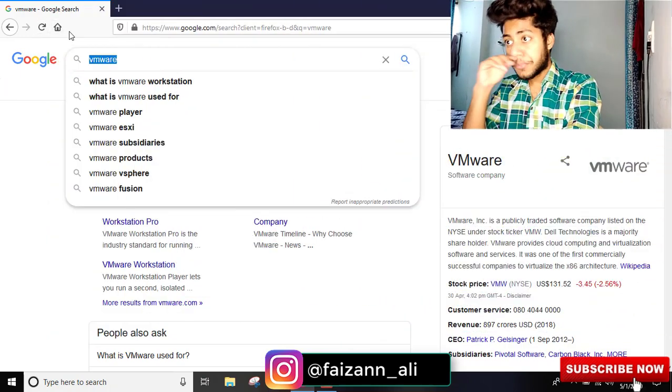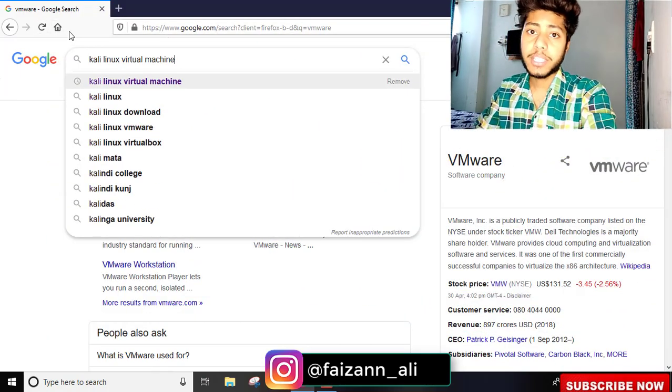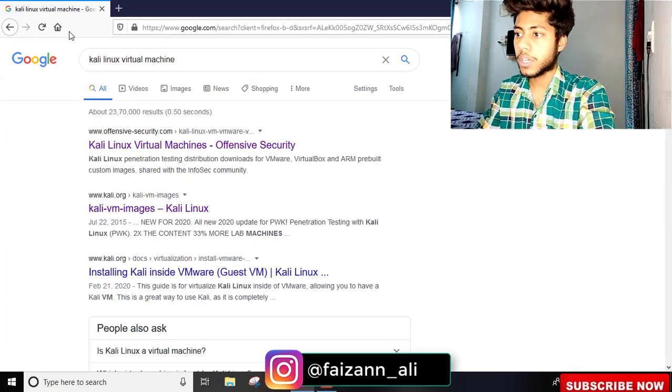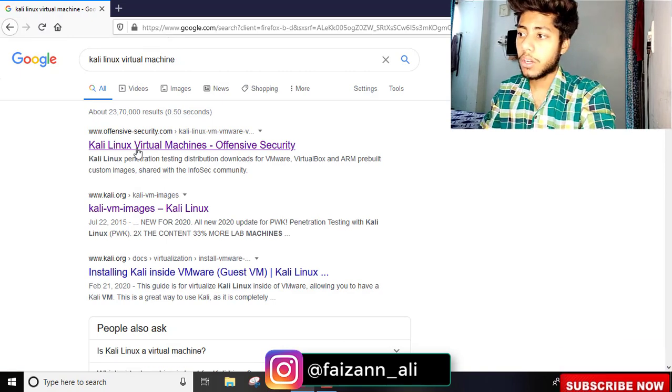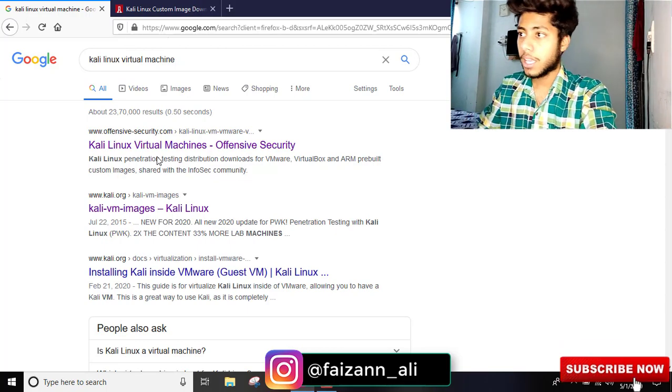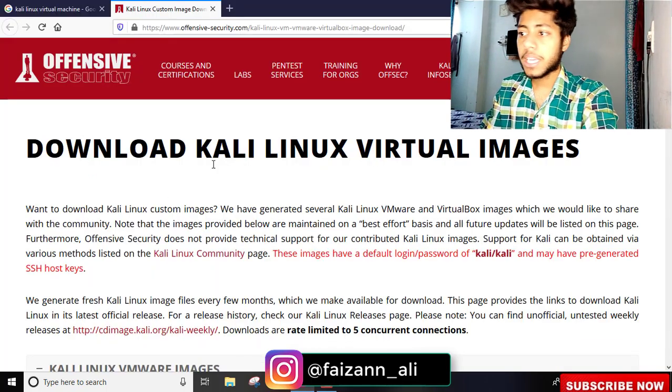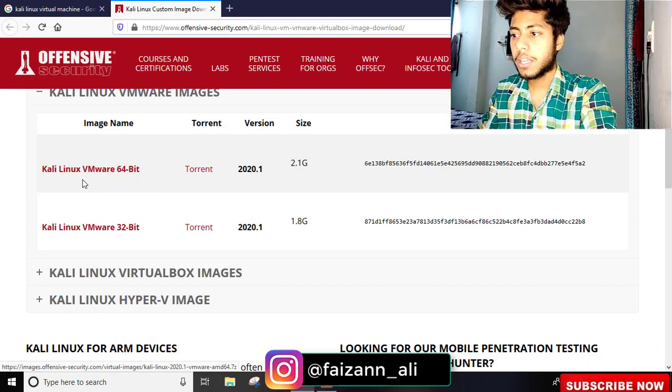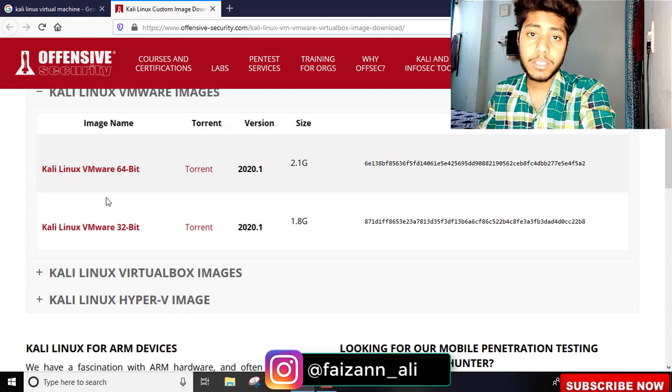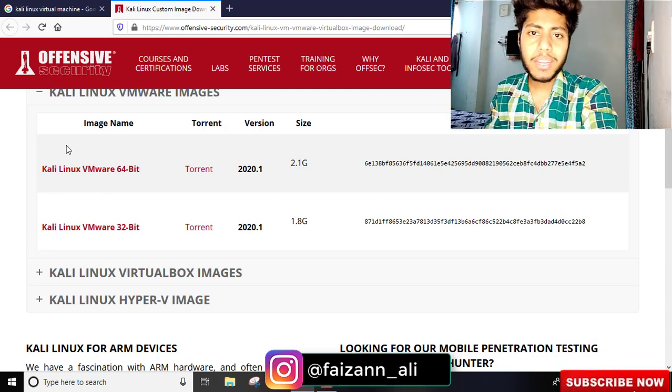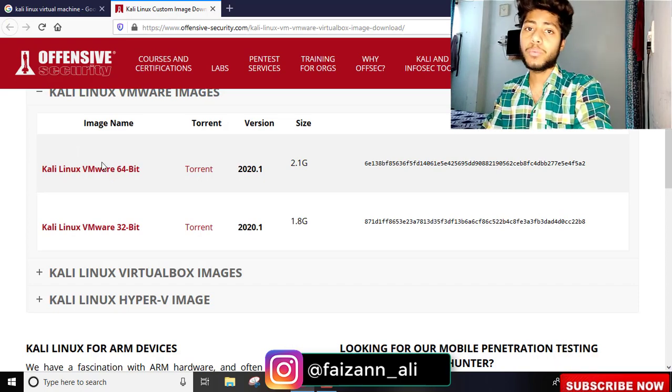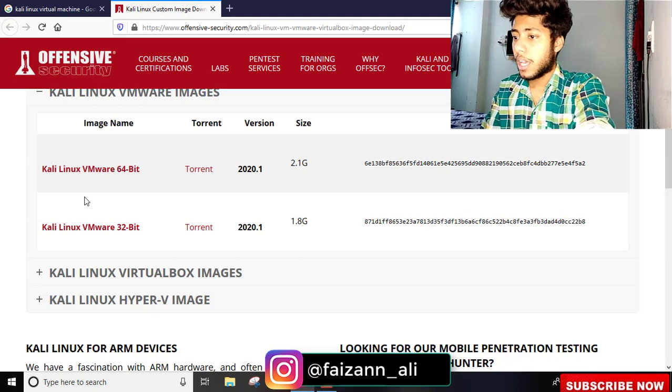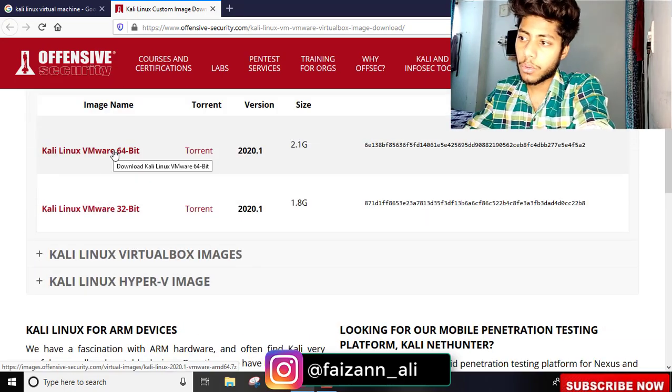Search for Kali Linux Virtual Machine. On Offensive Security's official site you can download it. Here we have Kali Linux Virtual Machine with two options: VMware 64-bit and 32-bit. I recommend 64-bit. You can simply click and download it.